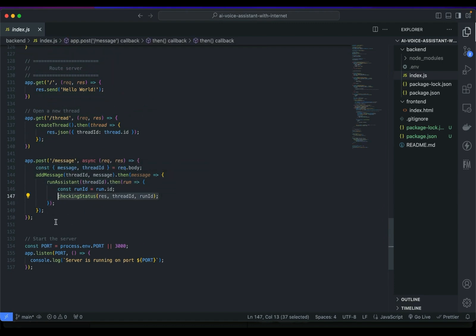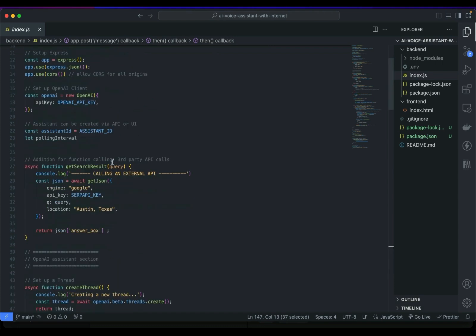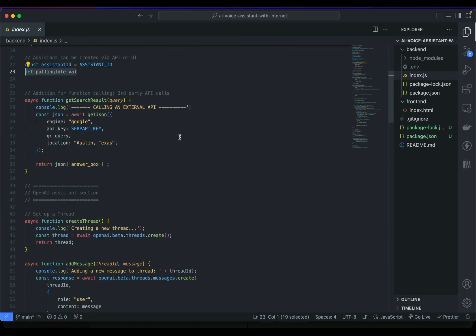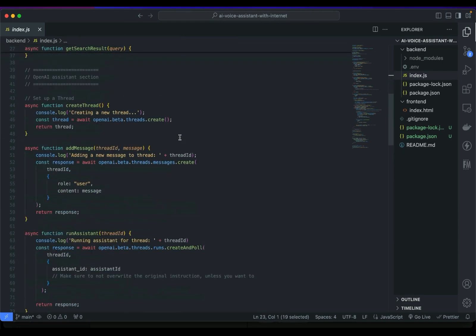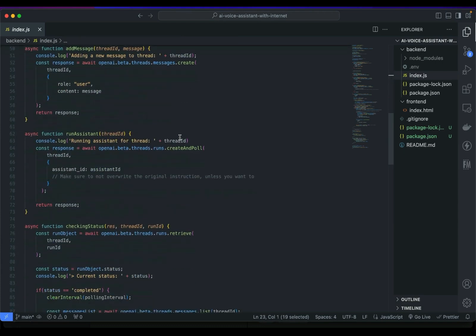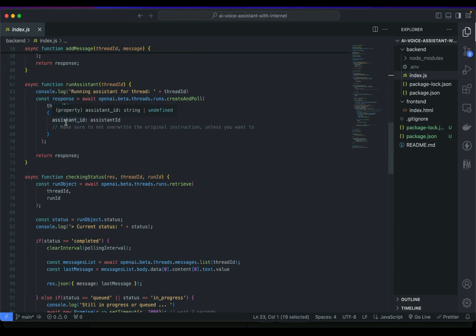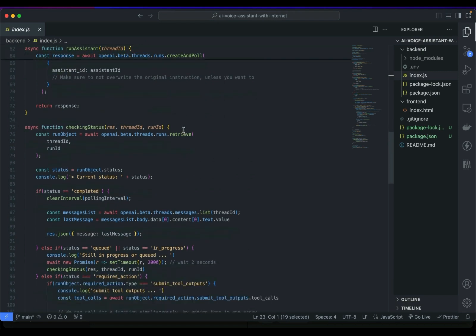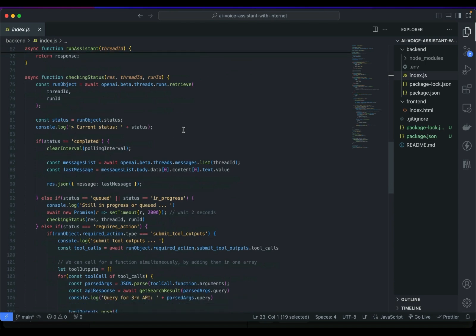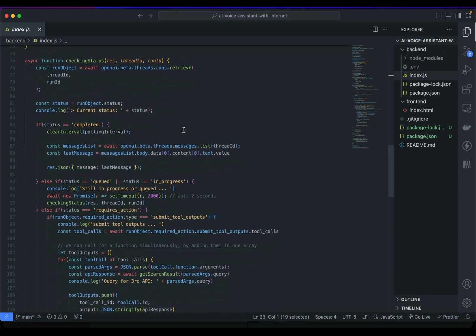Now we are going to update the message endpoint we previously have by running an assistant and polling or checking the status. Here I've prepared the polling interval and now let's check our new run assistant method to create and poll based on the thread ID and assistant ID. And after that let's see our new updated checking status function.